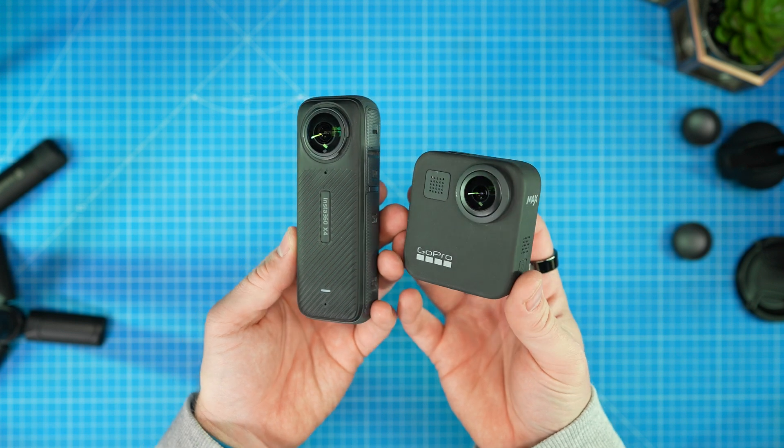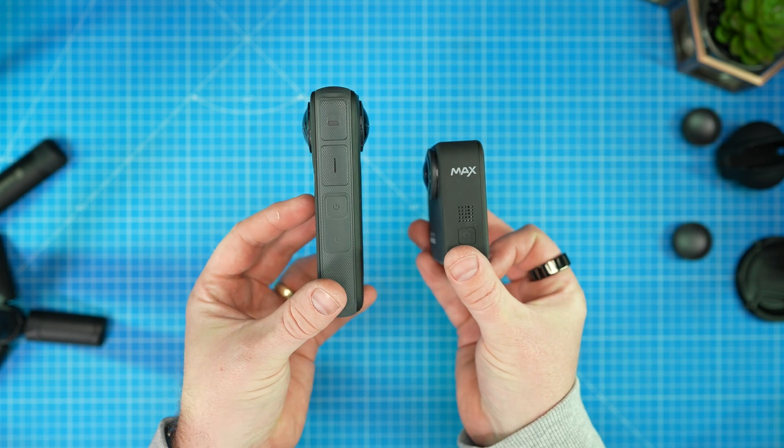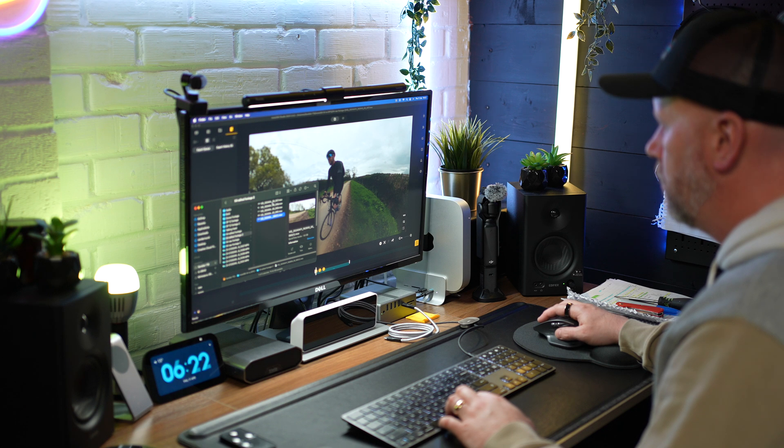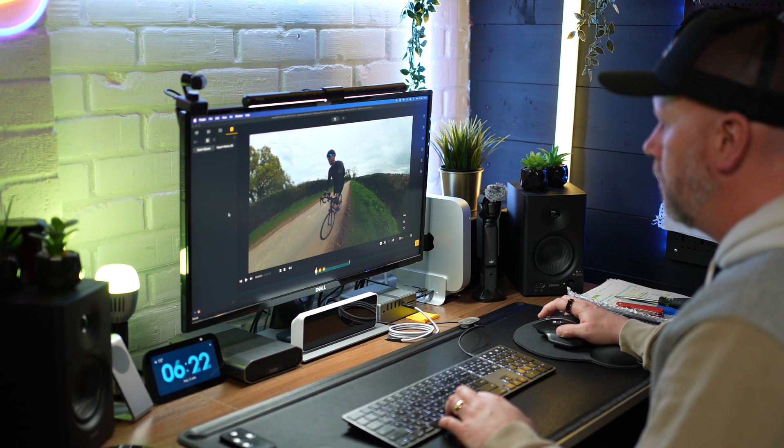In this video we're comparing the software from GoPro and from Insta360, primarily for 360 footage, but we're also going to touch on normal field of view footage because both of these companies make cameras for both markets. There is a clear winner especially when it comes to editing 360 footage, and Insta360 really leads the way when it comes to editing in the app and the desktop studio.